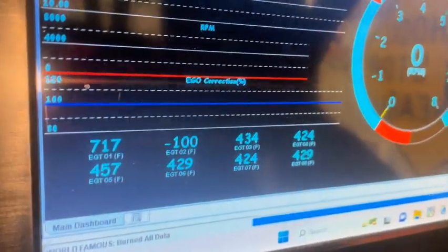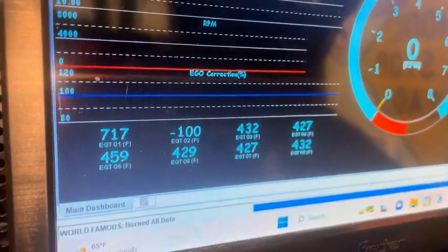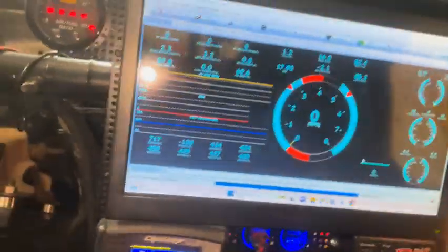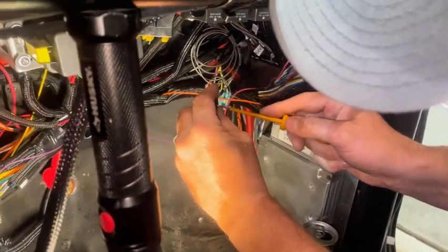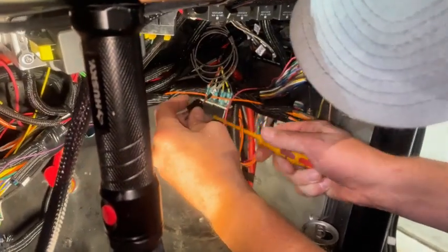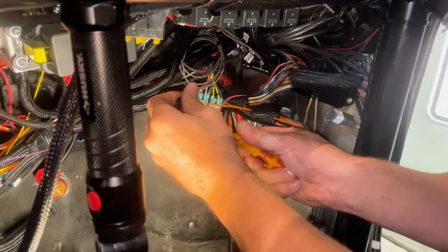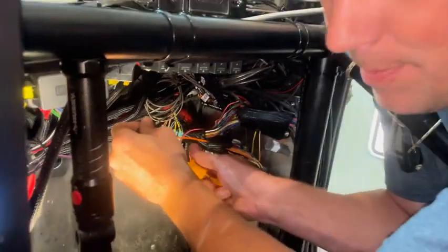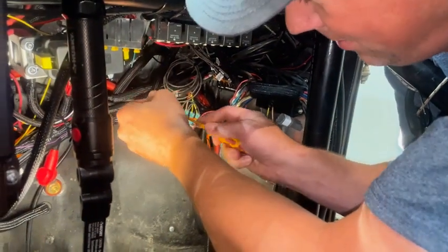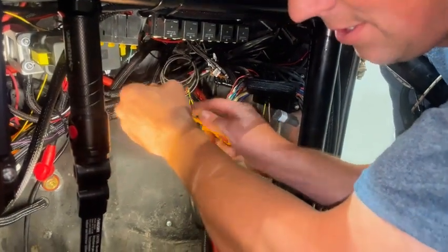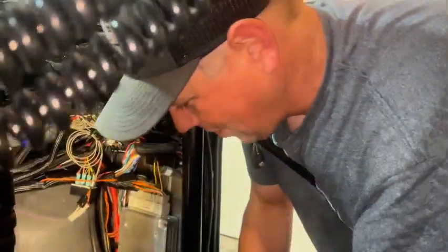It sucks that I wired all of these with red as positive. But at least it's in the easiest spot to get to in the car. We tested the driveshaft sensor last night and got that working.